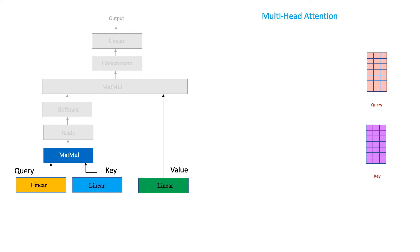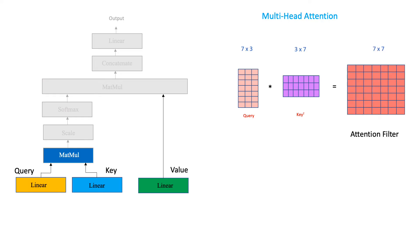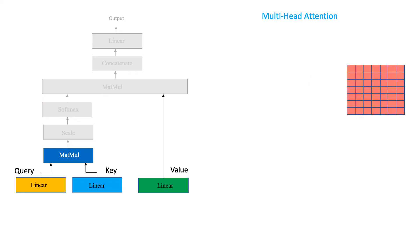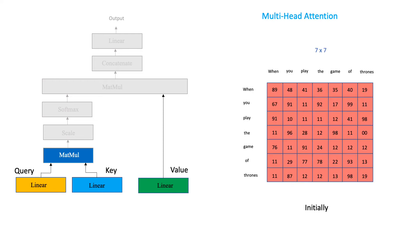For now, let us focus on only the query and the key matrices because remember, how only the query and the keys were used in our video retrieval example to compute the similarity? We therefore first do a simple dot product between our query and the transpose of our key matrix. The output of this dot product can be called an attention filter. Since this is a very important output,